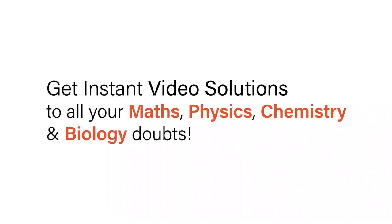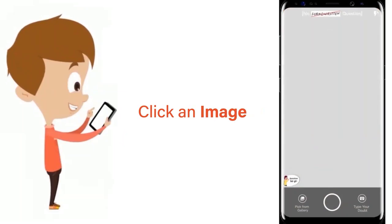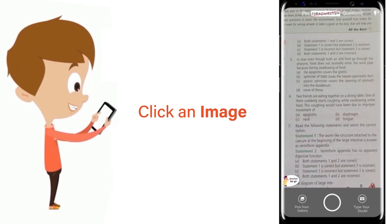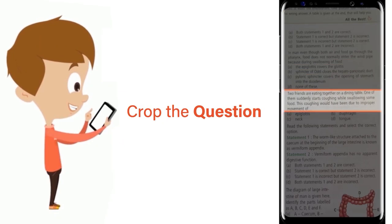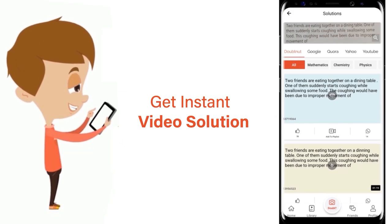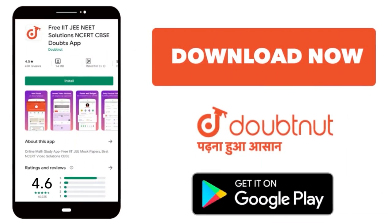With Doubtnet, get instant video solutions to all your math, physics, chemistry, and biology doubts. Just click the image of the question, crop it, and get an instant video solution. Download the Doubtnet app today.